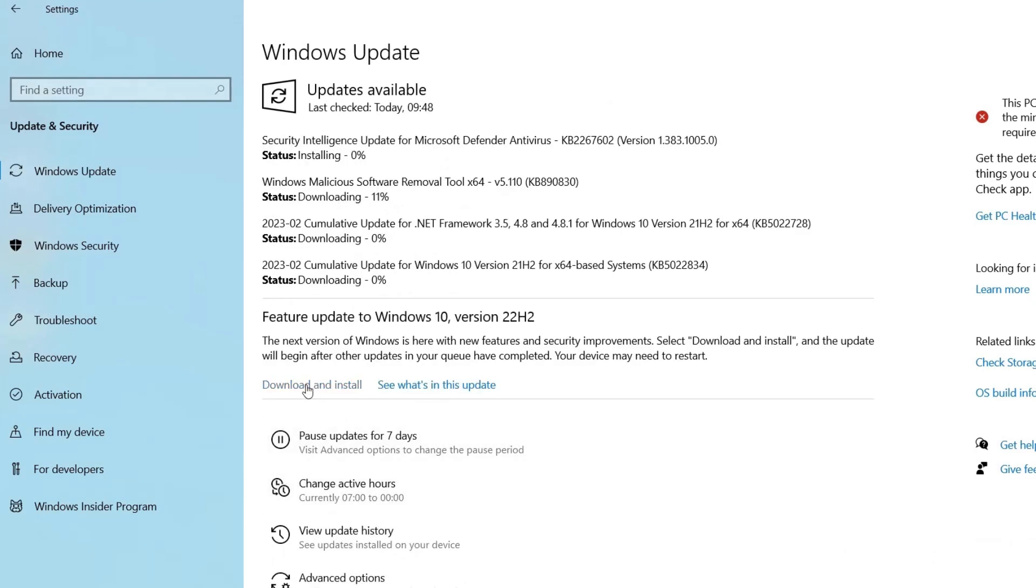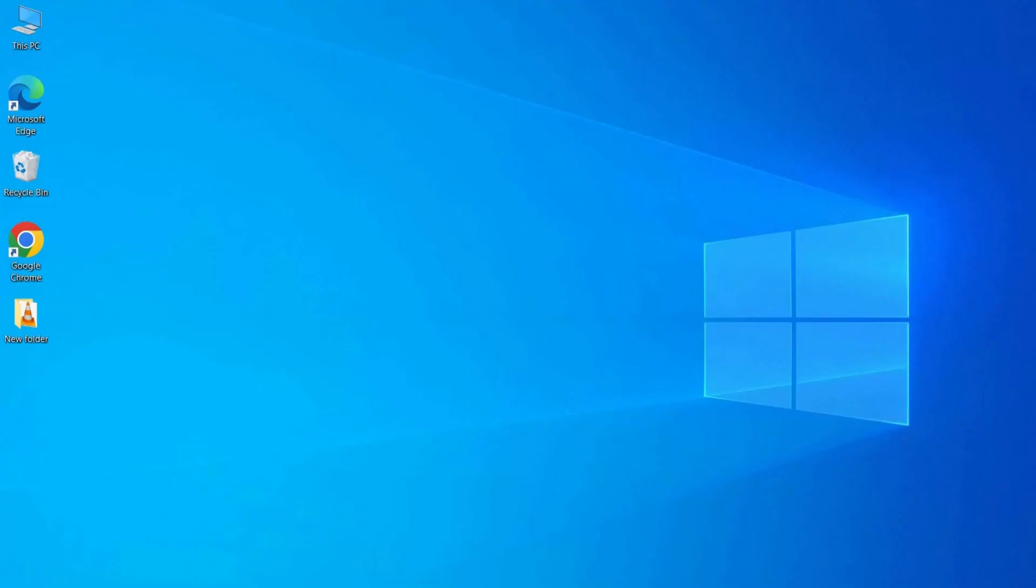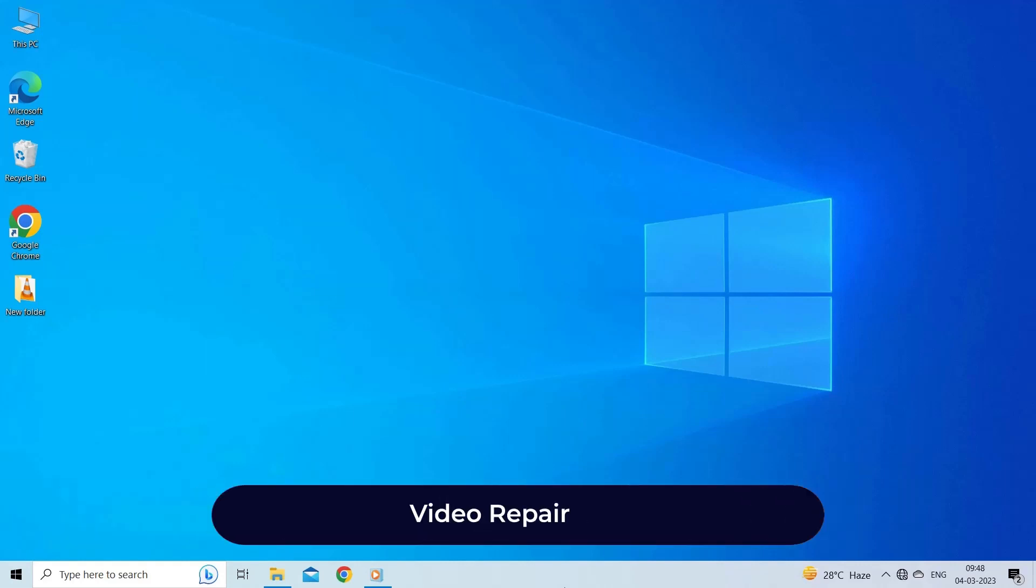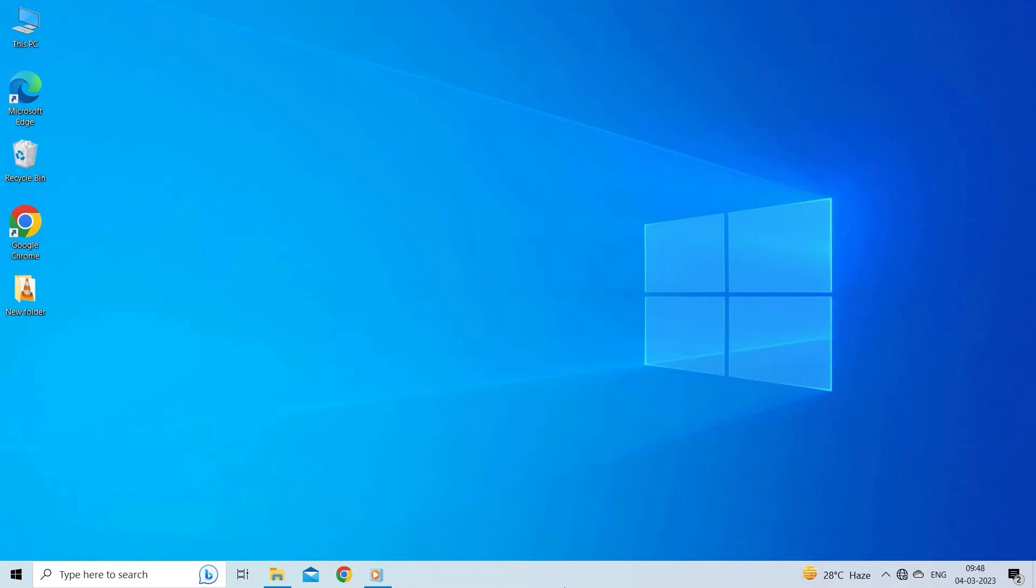Windows will then begin installing the updates. Follow the on-screen instructions to complete the installation process. Video Repair Tool to fix unsupported video format: We recommend you use Video Repair Tool. This tool is one of the best software that can help you to fix corrupt JPEG files. It is a professionally recommended utility that can eventually repair the corrupt video files successfully.